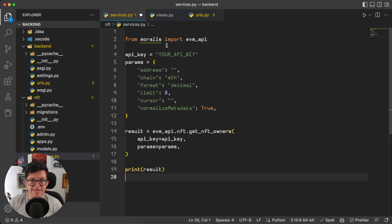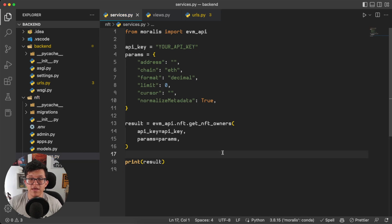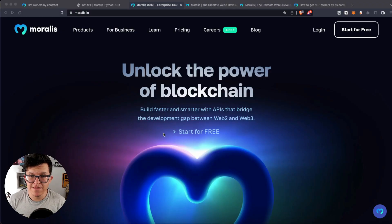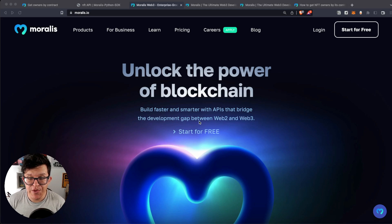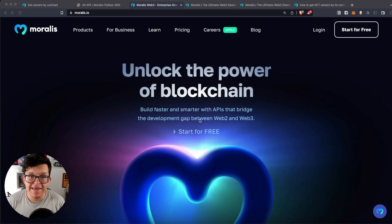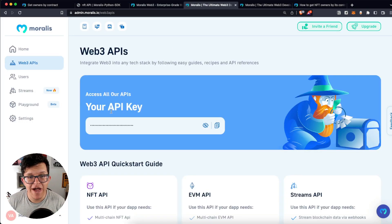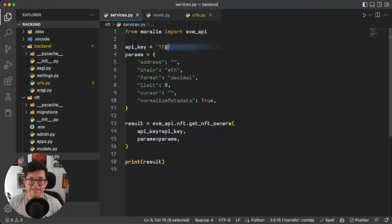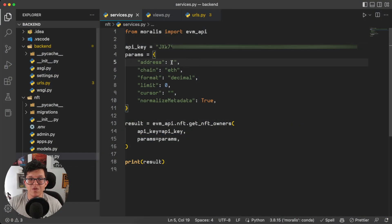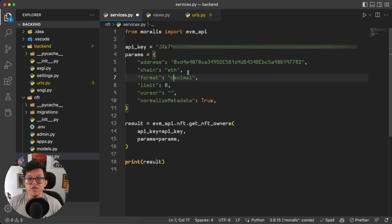So let's paste the script here, and we have to provide some parameters. Here's our API key. If you don't have a Morales account yet, this is the part of the video when you hit pause, go to Morales.io, create your free account, and then you will have a free API key on your admin panel. So I'm just going to copy mine, paste it down here, and now we have to provide the address, the chain, and the limit. So let's use one of the addresses I used before — we are going to keep using Ethereum, and I'm going to set the limit to 10.